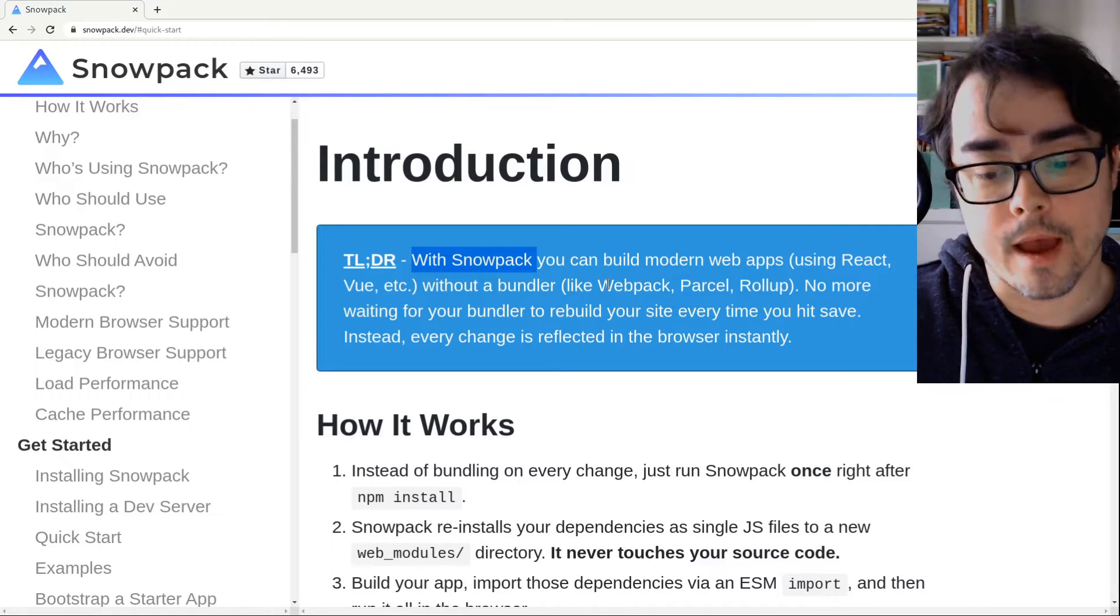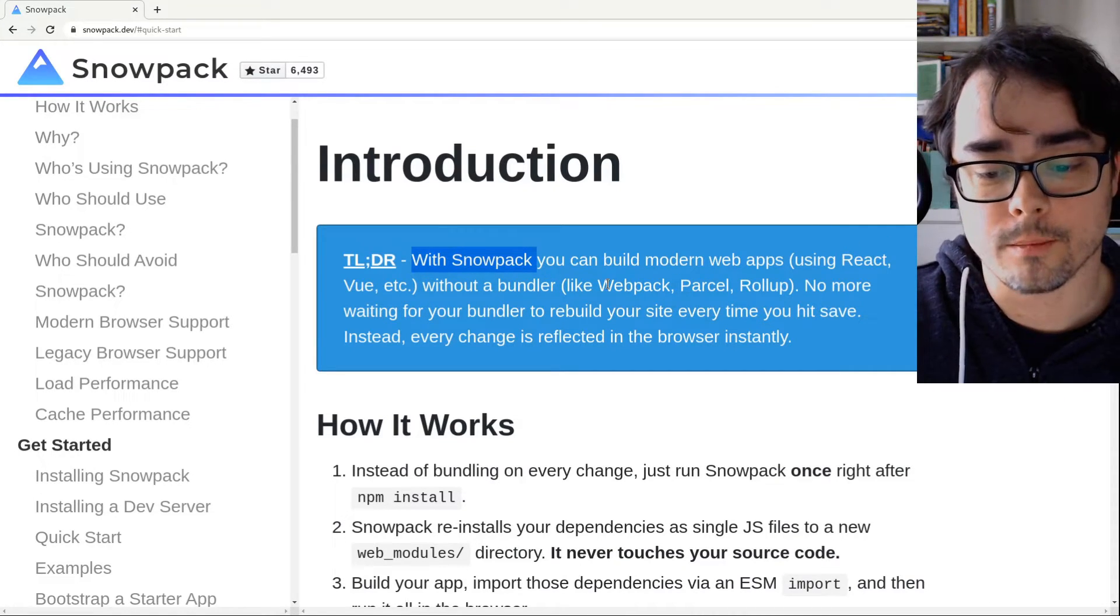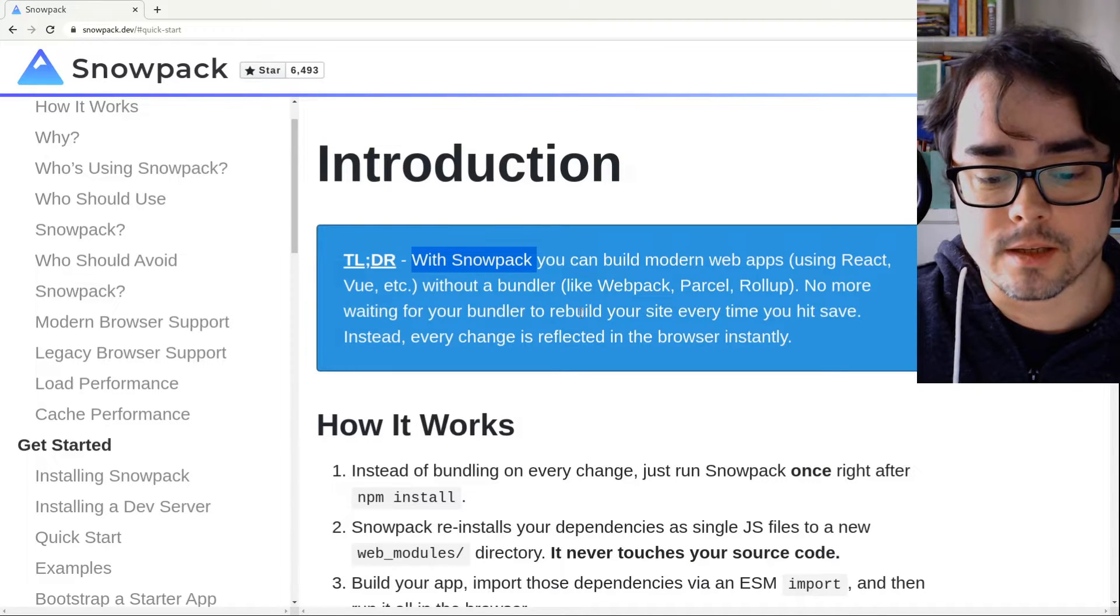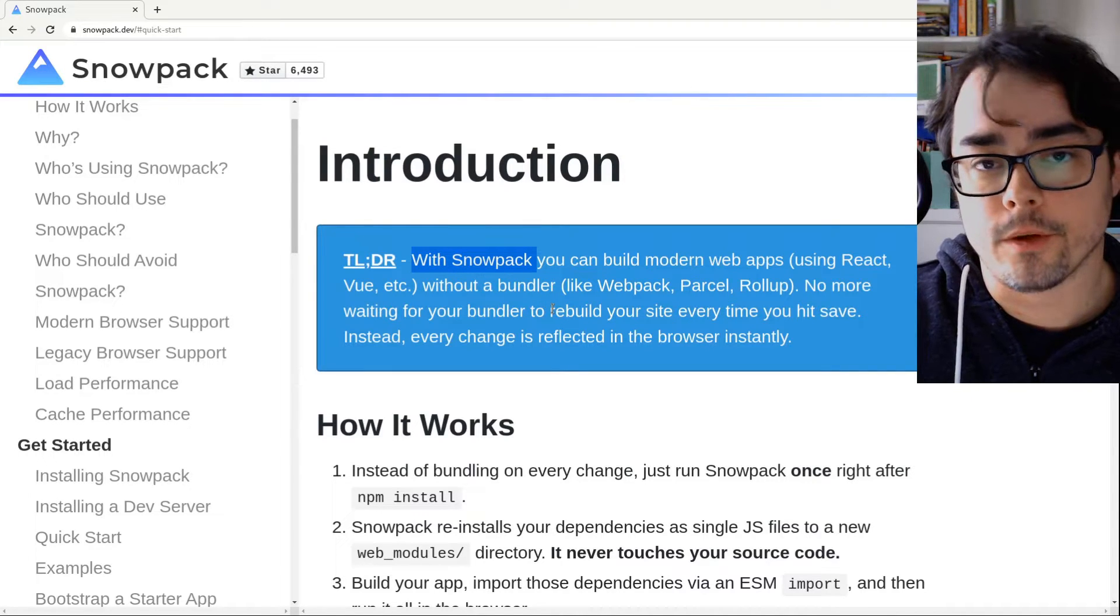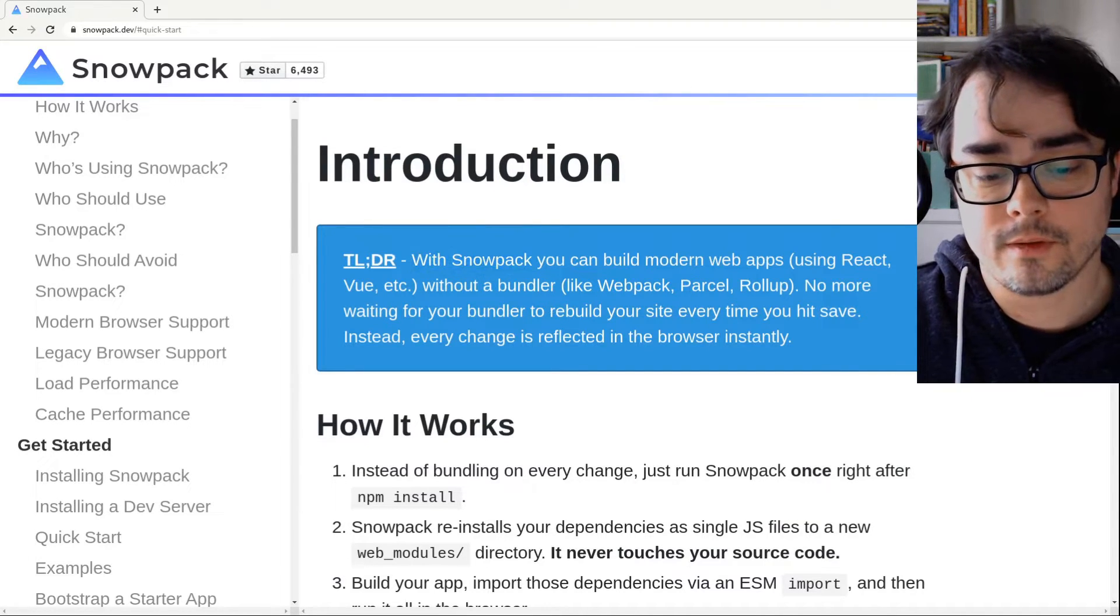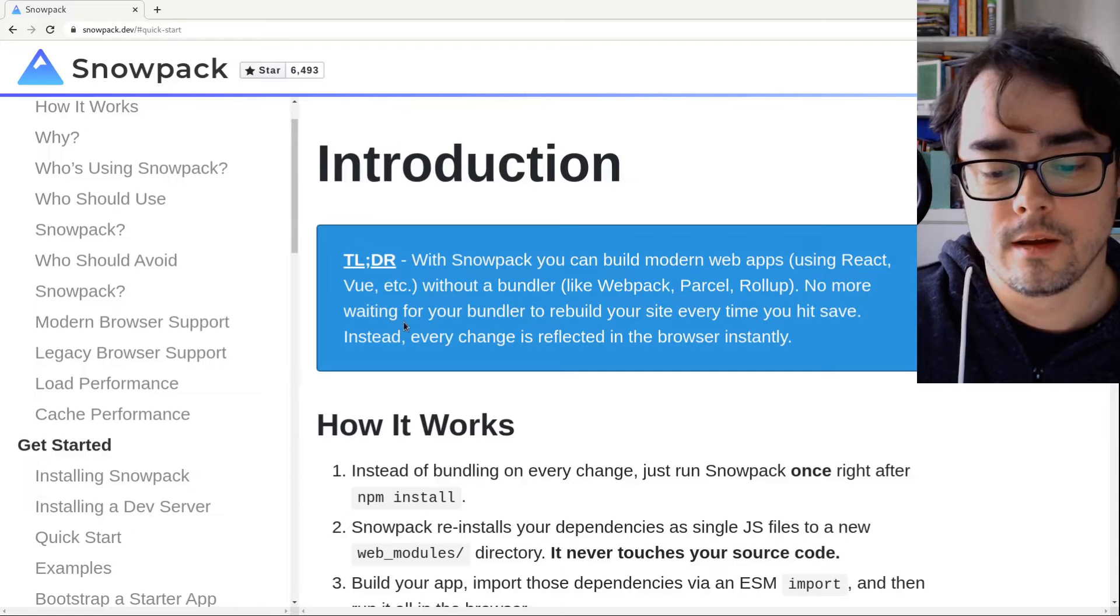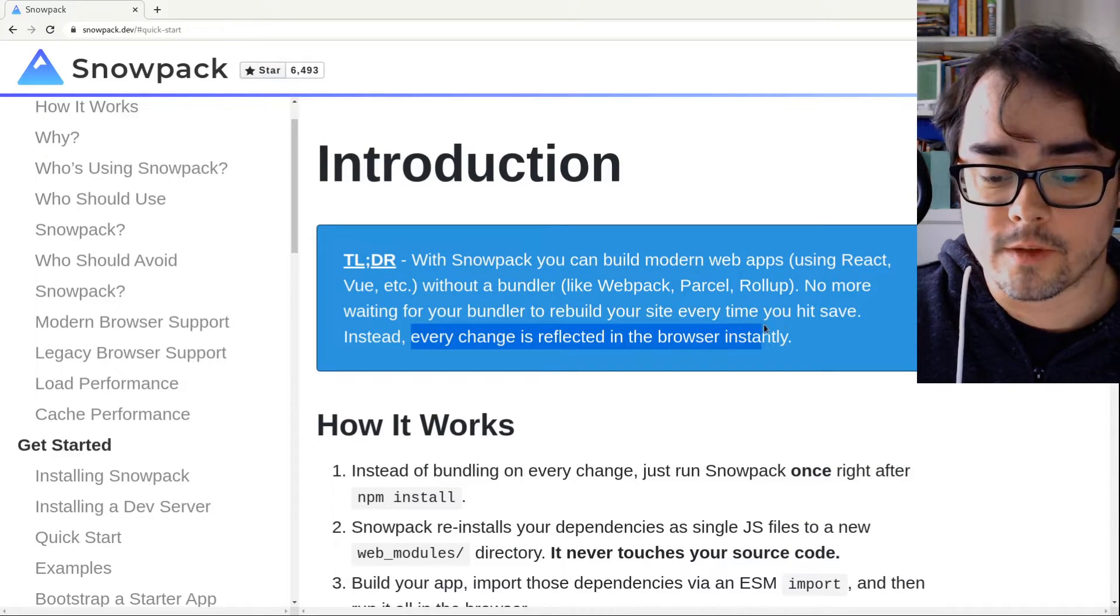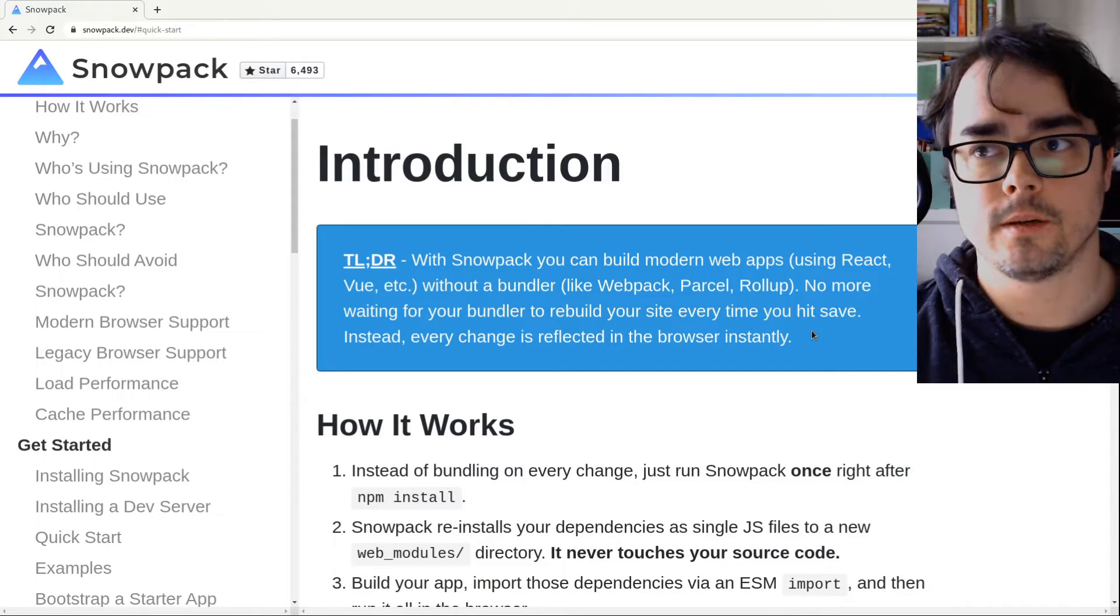So there's no webpack, there's no rollup, and that means it doesn't have to rebuild the whole site every time you hit save. Instead, every change is reflected in the browser instantly.